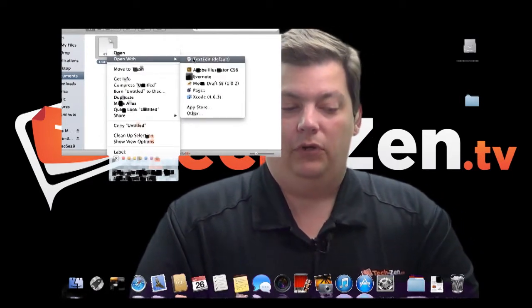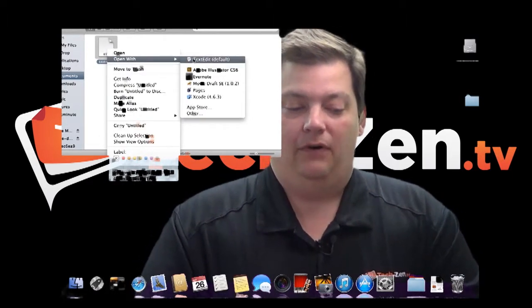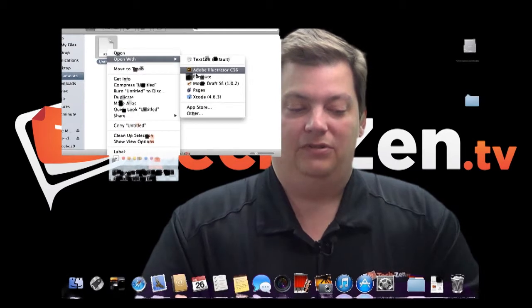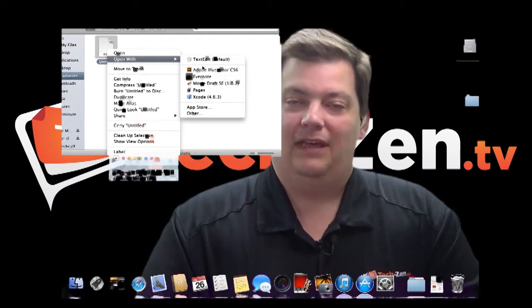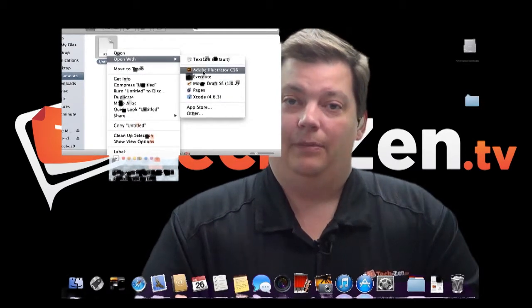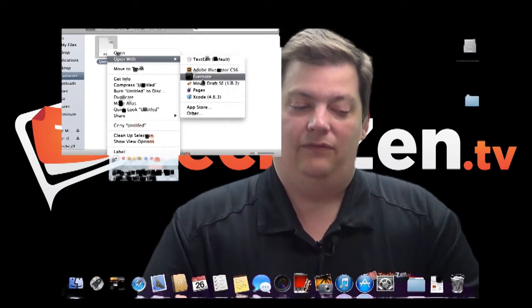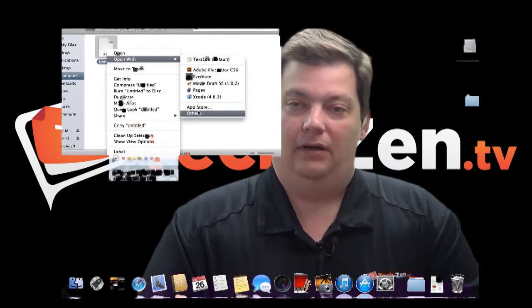And here it says text edit is going to be my default. It gives me these other ones that can probably read it as well. But in the case where it doesn't know anything about it, it's only going to give you app store and other.